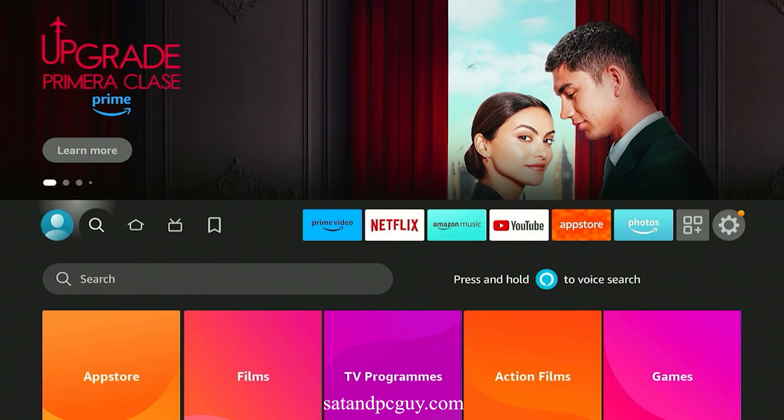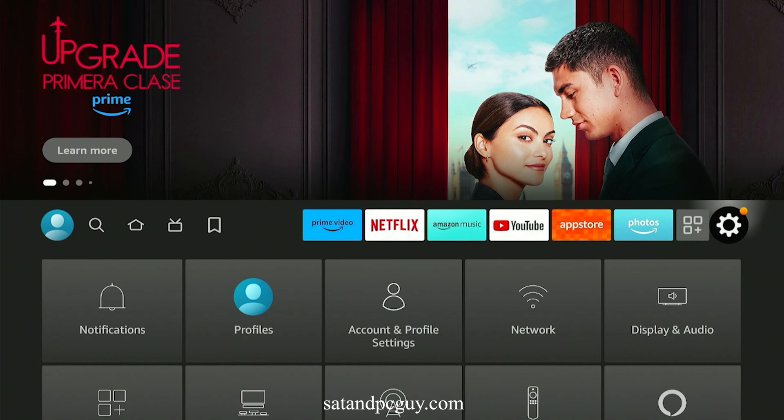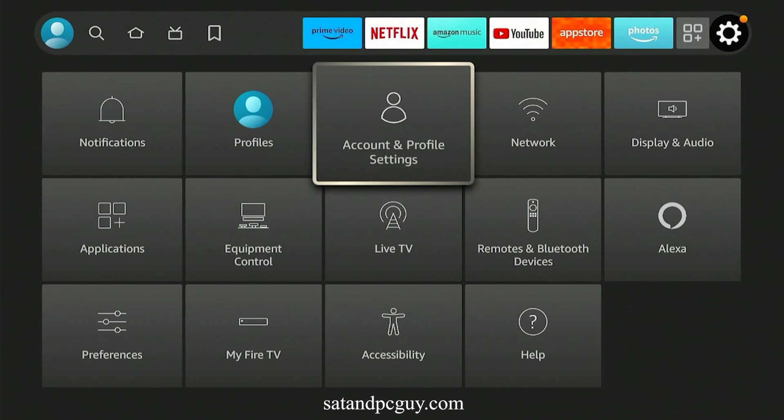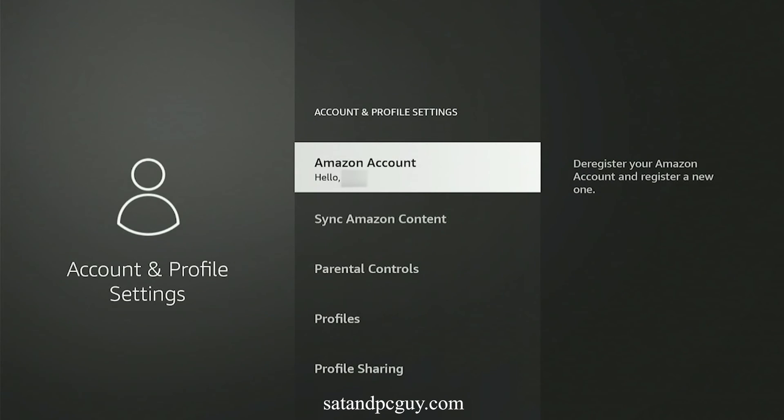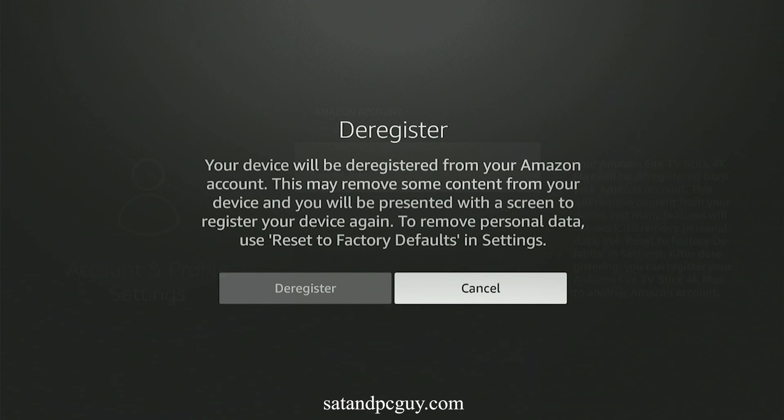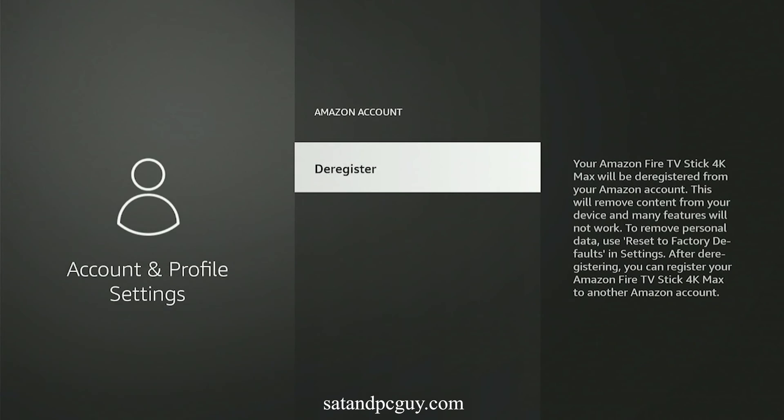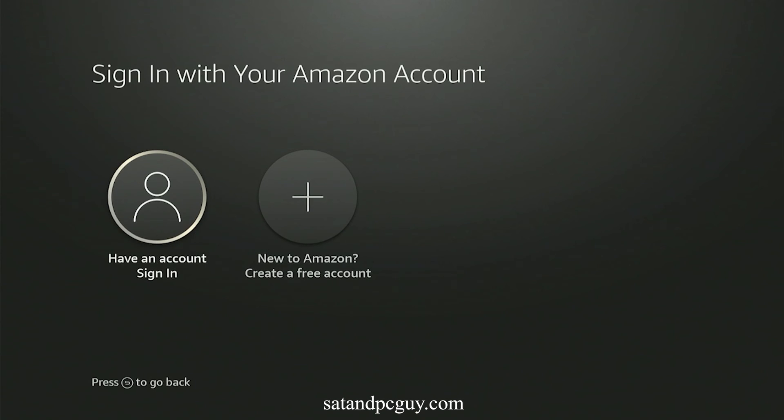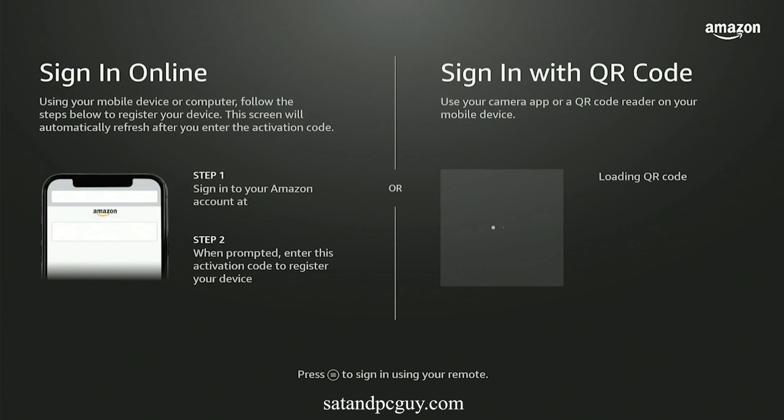On the Fire TV device, I go to Settings and Accounts and Profiles. I select Amazon account, and then deregister my account from the Fire TV device. I then sign into the Amazon account again.